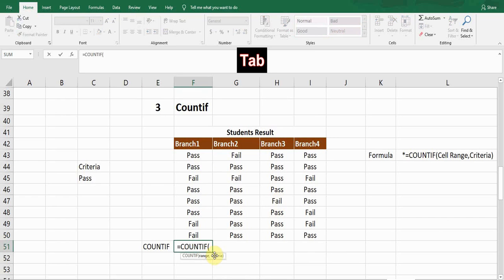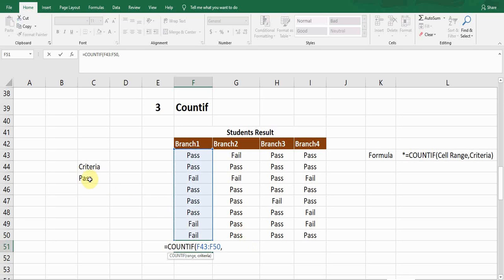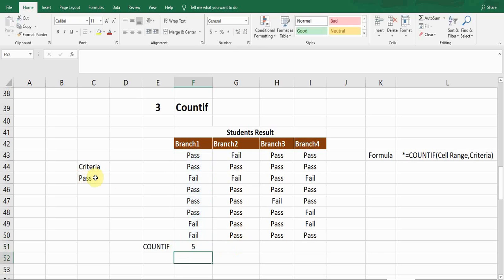Press Tab. It asks for the range. For example, I want the count of passed students in branch one — I'll select that range, then press comma. Next is criteria: the formula will look for this value in the range. My criteria is the cell containing 'Pass'. Click on that cell and press F4 to fix it.